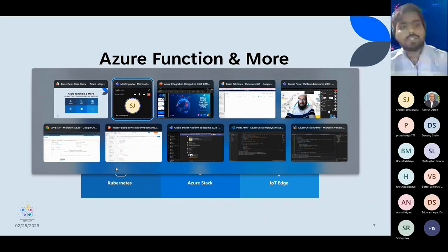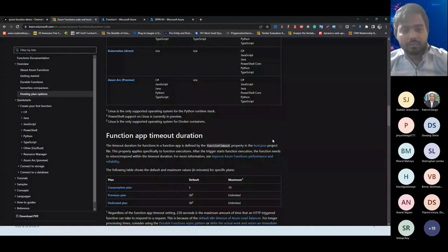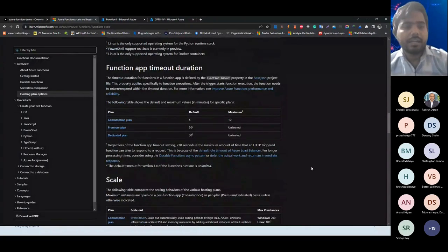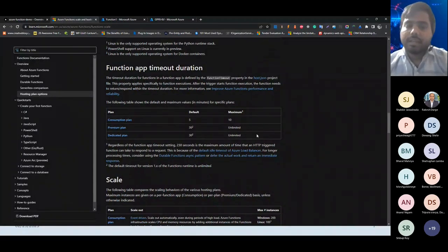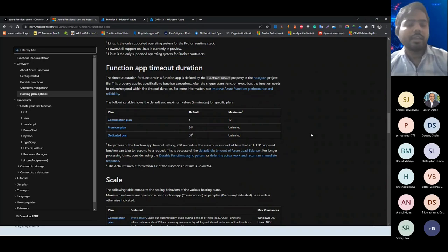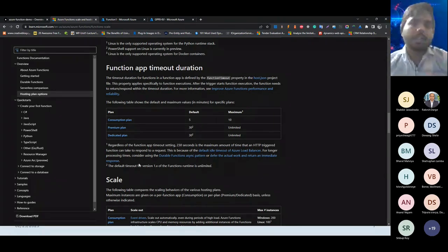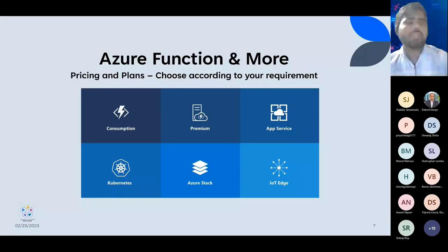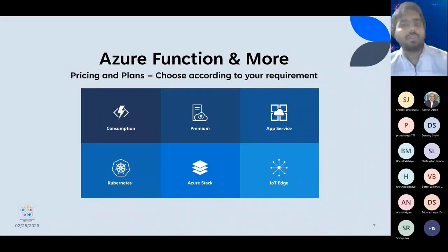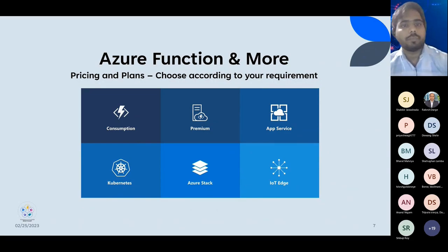If you check the runtime in the Microsoft documentation, you can see that Consumption plan default is five minutes and maximum is ten minutes. In the Premium plan, thirty minutes is the default. So if you have a larger dataset to process in the Azure Function, it can execute up to thirty minutes and it can automatically scale up and scale down. In the Dedicated plan which is App Service plan, you will have a dedicated server where your app service will be deployed. You can use the Azure calculator to choose what best suits your business requirement and calculate the monthly price to choose the plan accordingly.